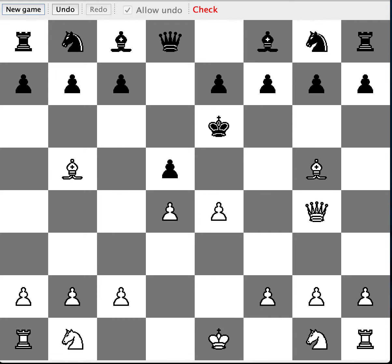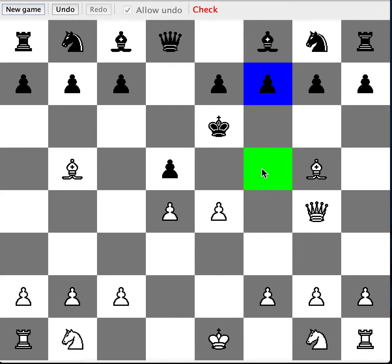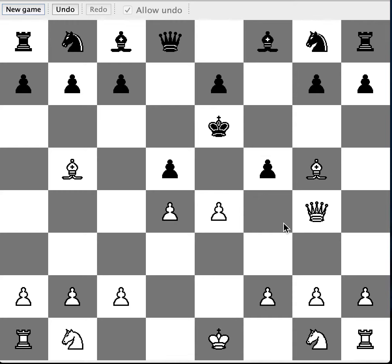That is answered by F7 to F5. And F7 to F5, the answer is G4 to F5. That would be this field here. Another check.